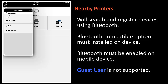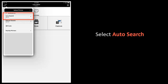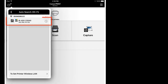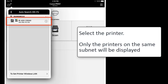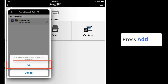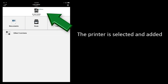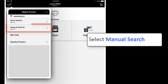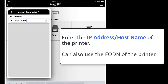Note that using the guest user is not supported. To locate printers using auto search, press auto search. Being on the same subnet, you'll be able to find any of the printers on that subnet. Select that printer and press Add, and the printer is added to the device. For manual search, select manual search and enter the IP address or host name of the printer.